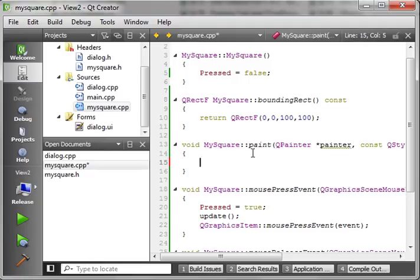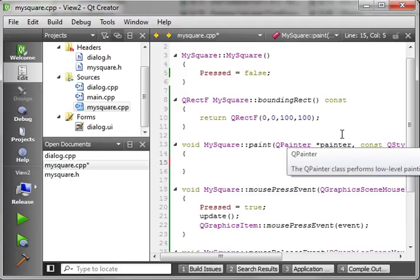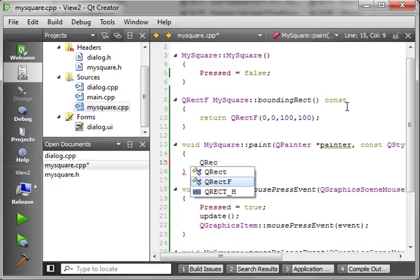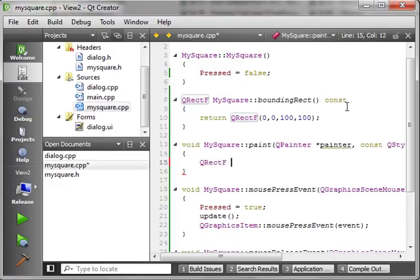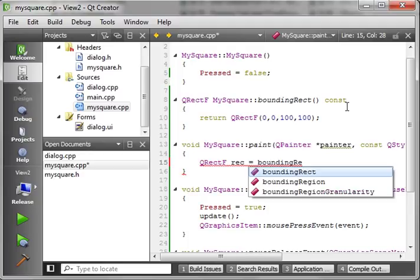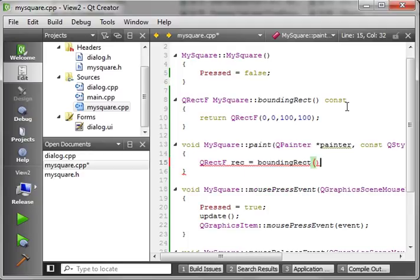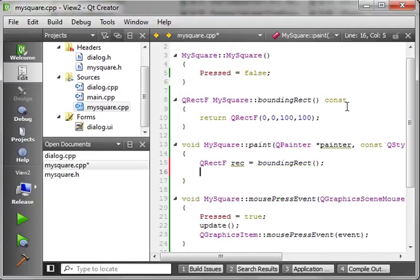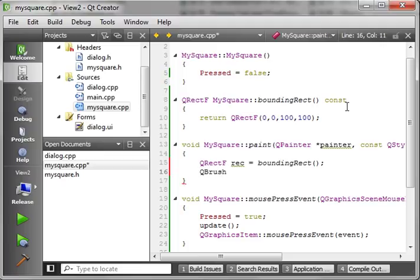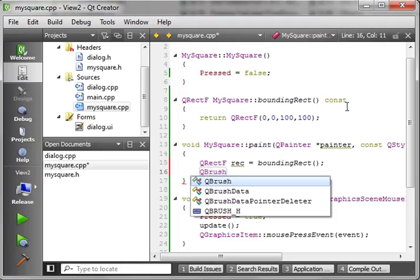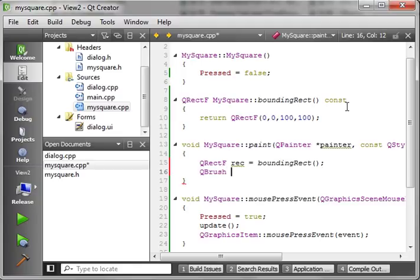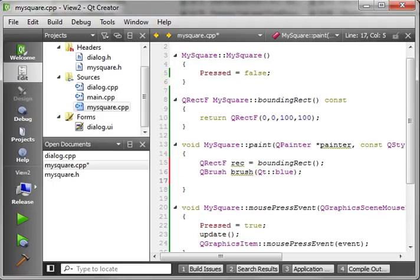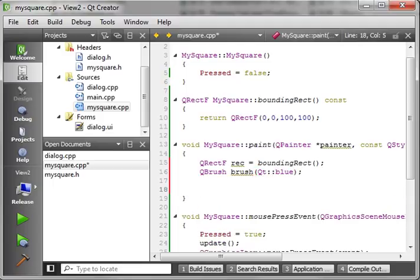And then we have to implement paint. What we're going to do here is we're just going to get a QRect and we'll just call it rec. And we're just going to get that out of our boundingRect function. So, we're just returning the 0, 0, 100, 100. And then we're going to make a brush. So, we'll say QBrush. Maybe if I can spell it. And we're going to, real simple here, Qt::blue.